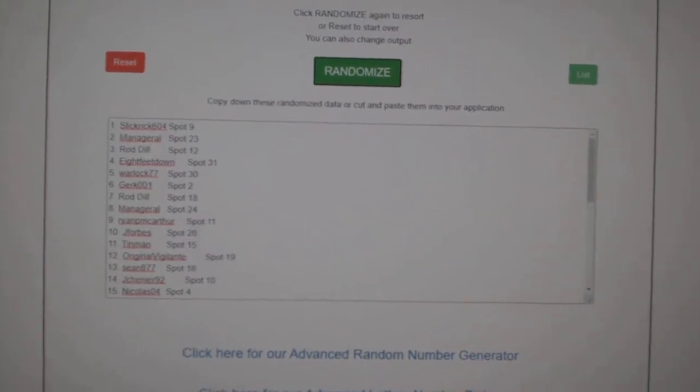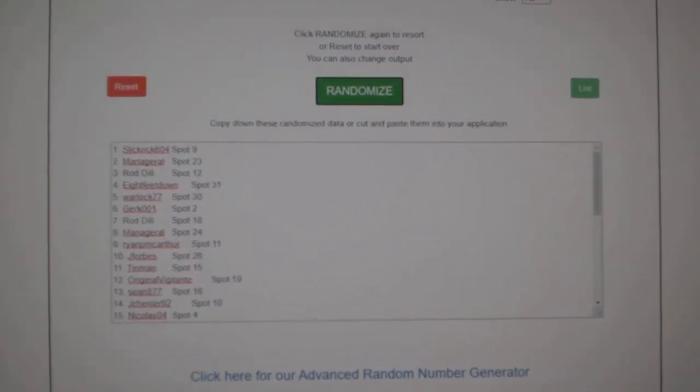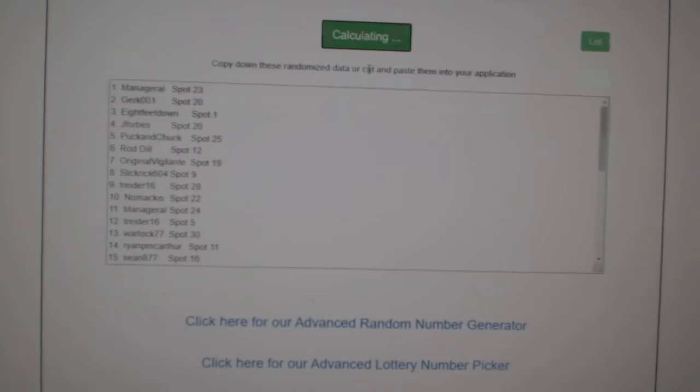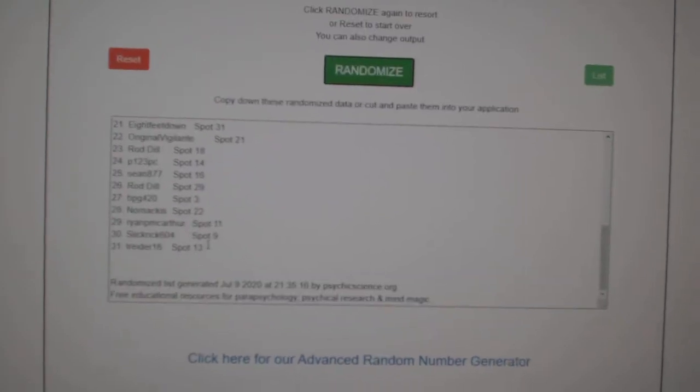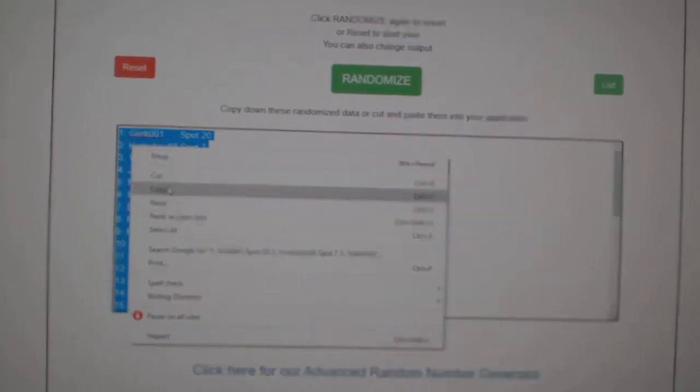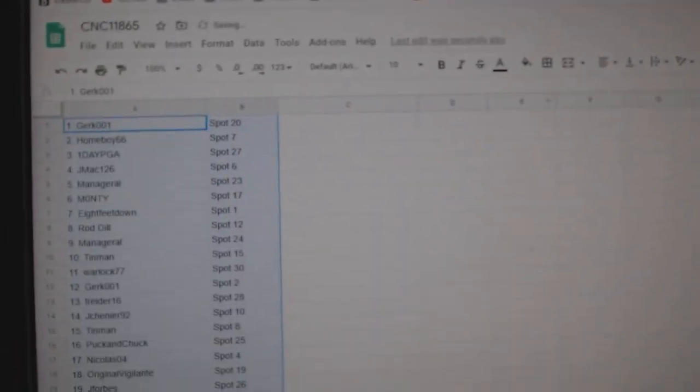Team Random Saints and Group Break 11,865, three times starting with all the names. One, two, three, copy, paste.